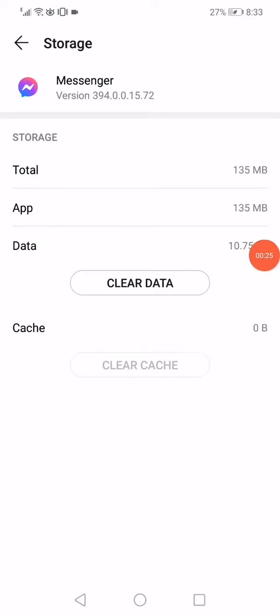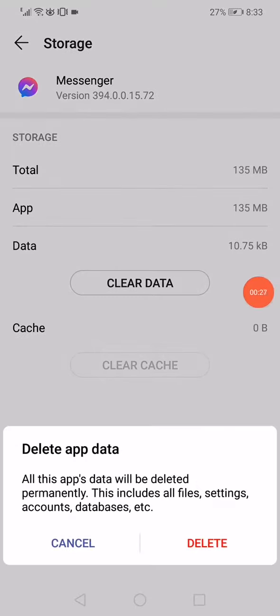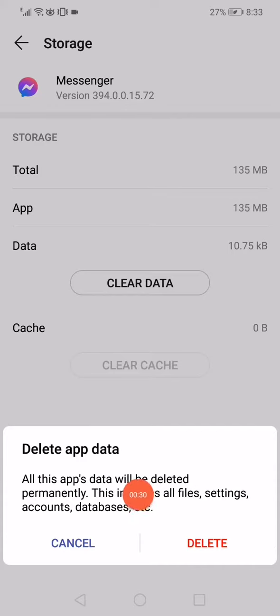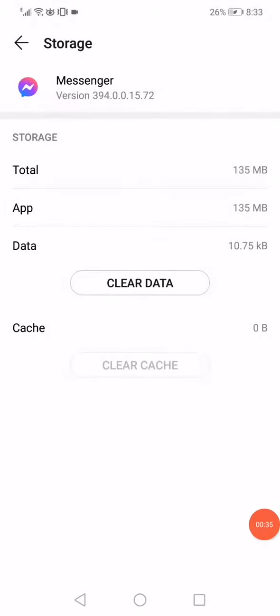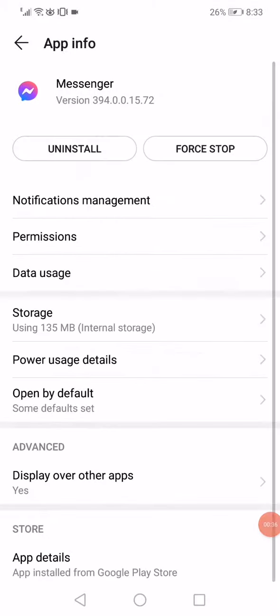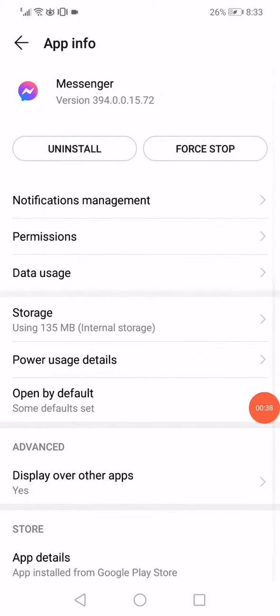Click on Clear Data and delete all the data from here. This includes all files, settings, and databases. After you click on Delete, all the data is going to be deleted. Then go to the Permissions.